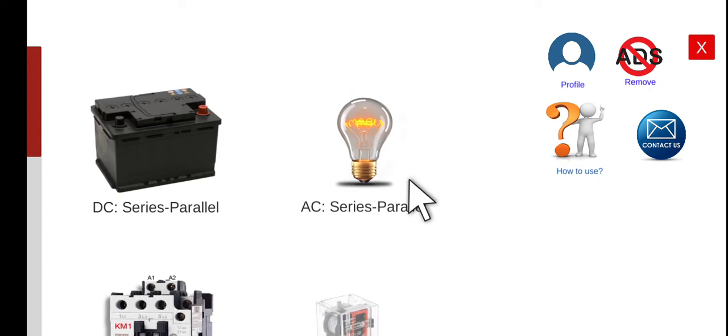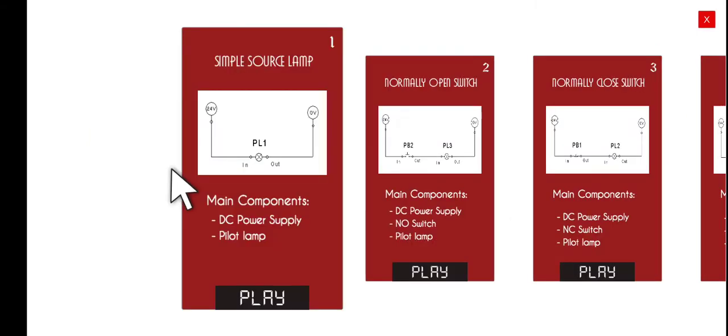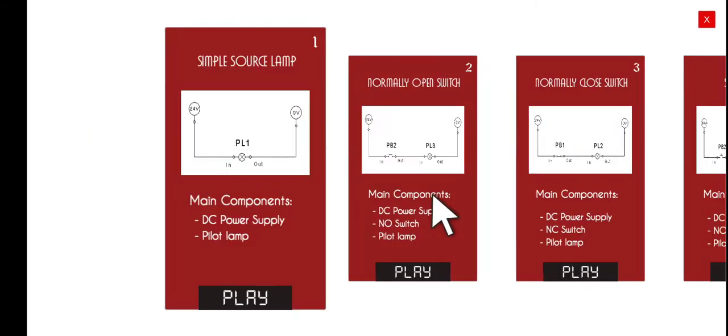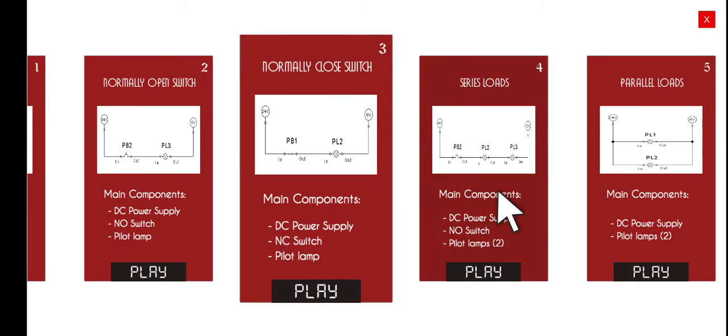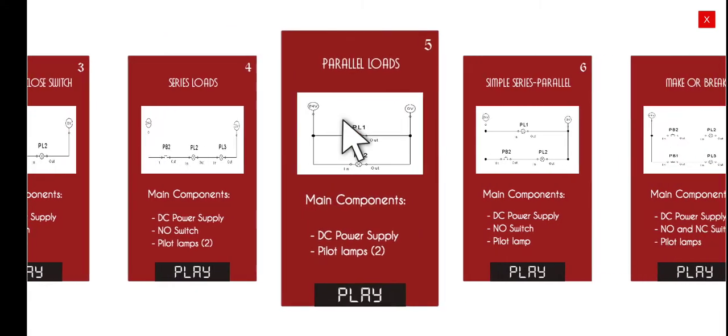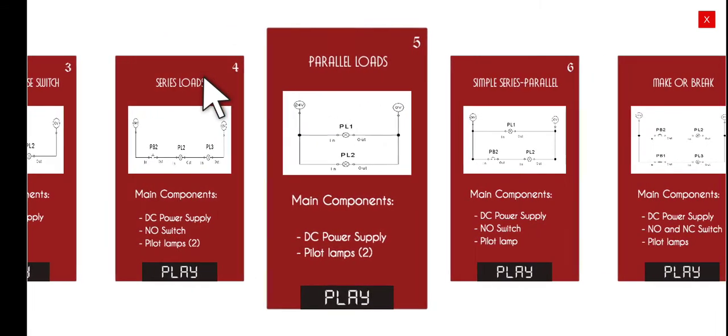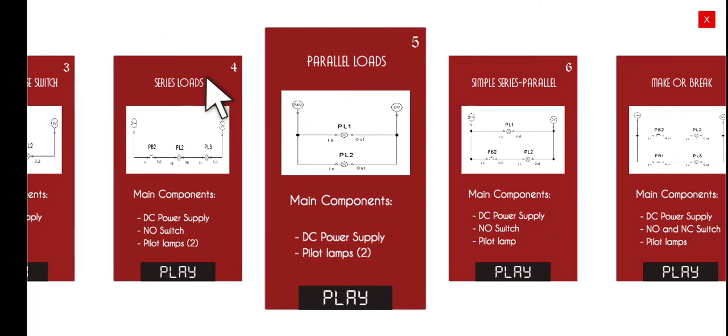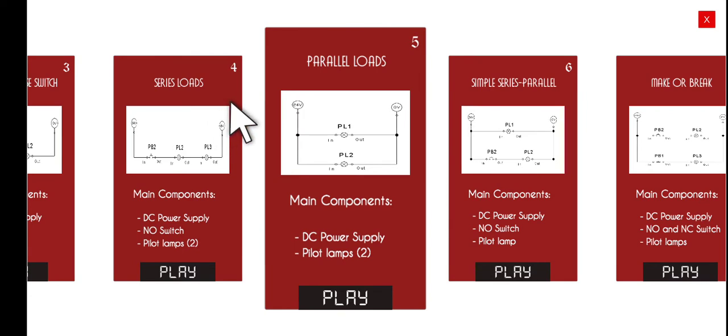Click this first menu and then let's go to the fifth activity which is the parallel load. Last time we discussed the series loads. That is only for experimental purposes only. We discussed why it is not correct or proper to connect loads in series.